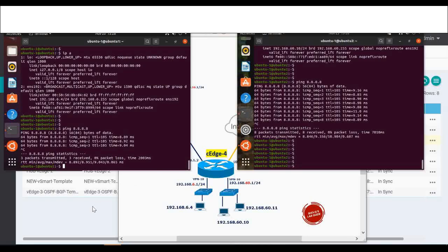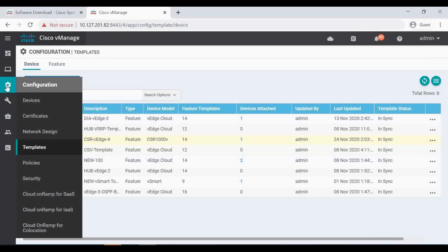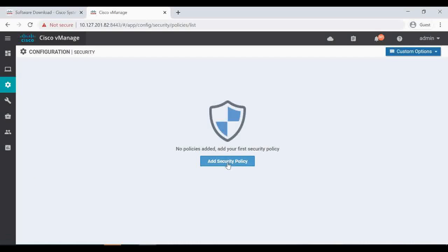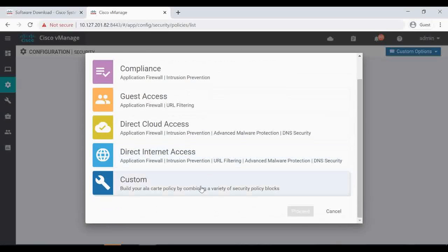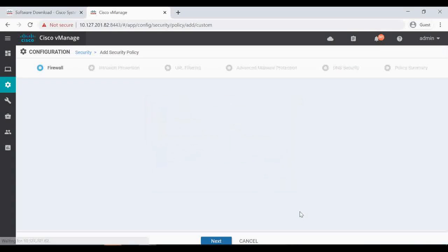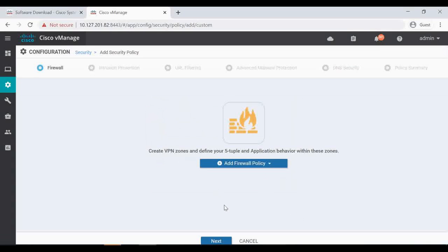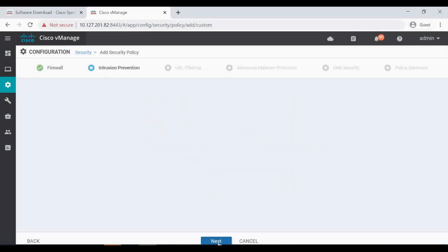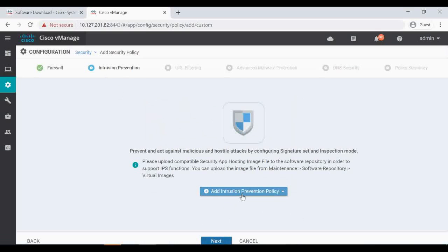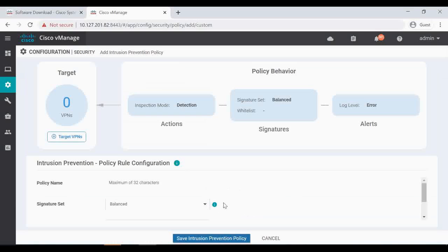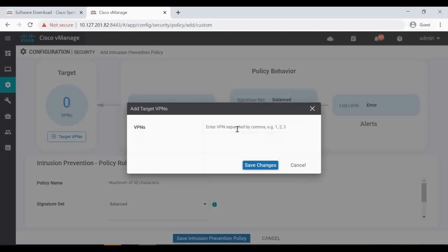Now let's configure the IPS. Let's go to Configuration, click on Security, add a security policy and click on Custom. In this lab we're going to do Intrusion Prevention, so let's click Next. Click 'Add Intrusion Prevention Policy' and create a new one. For the target VPN, in my lab I'm using VPN 10.